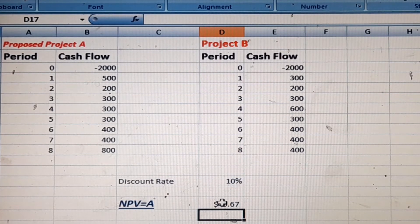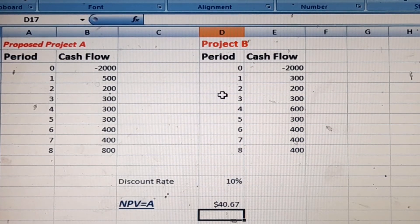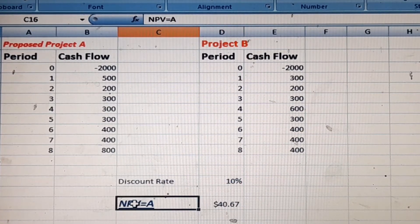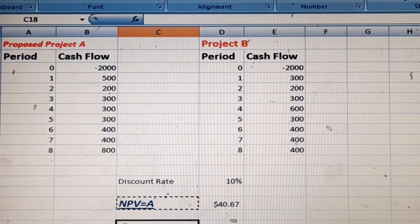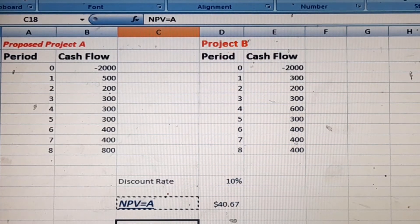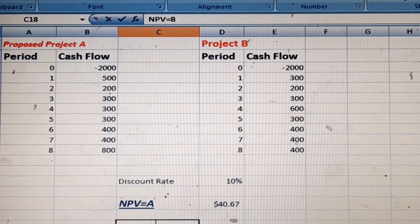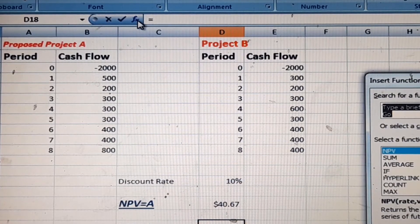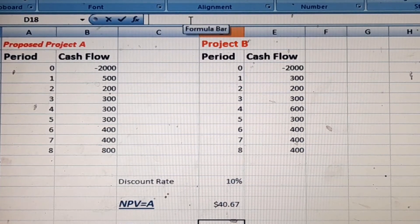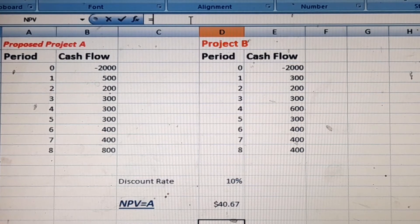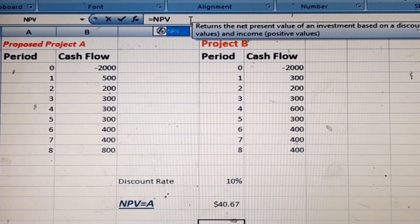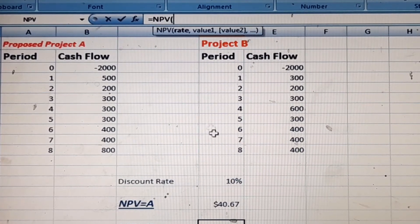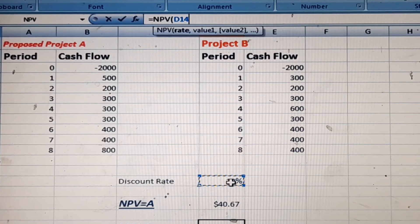The net present value of Project A is positive, so this project is considered acceptable. Now we will calculate the NPV of Project B. Click on the function bar — or you can calculate it manually using the formula: type equals NPV, then open a bracket.